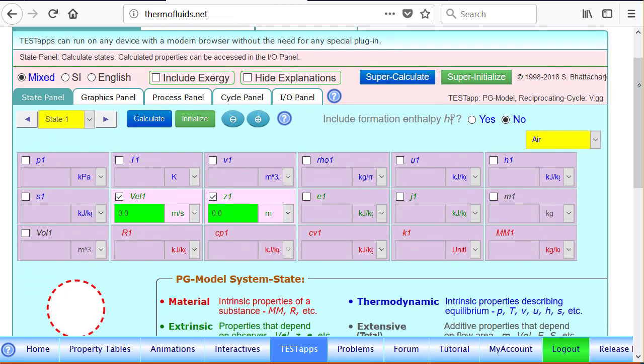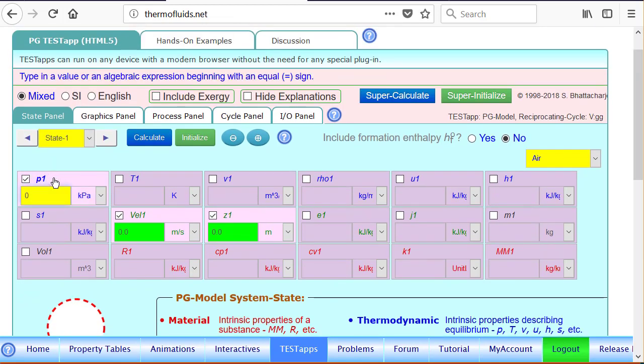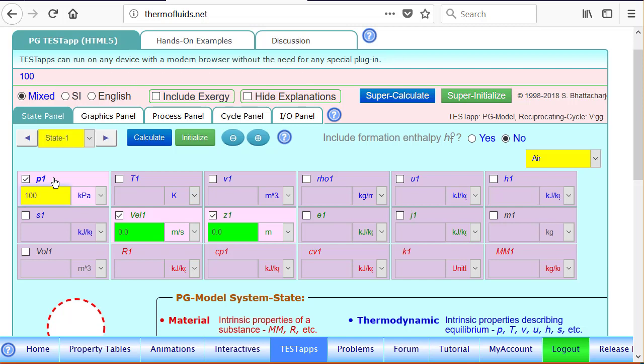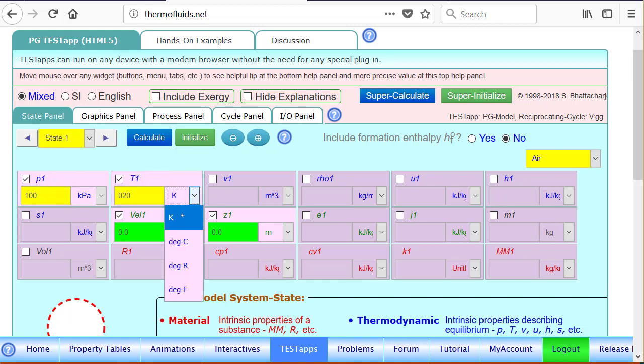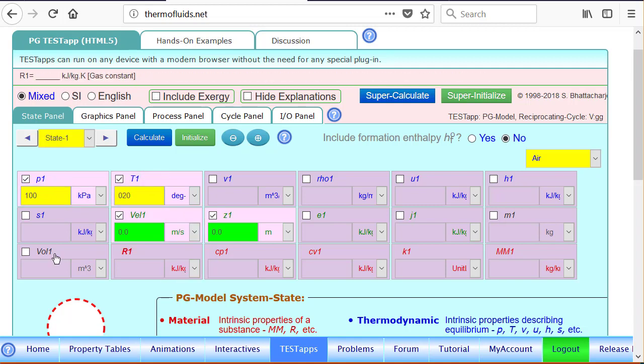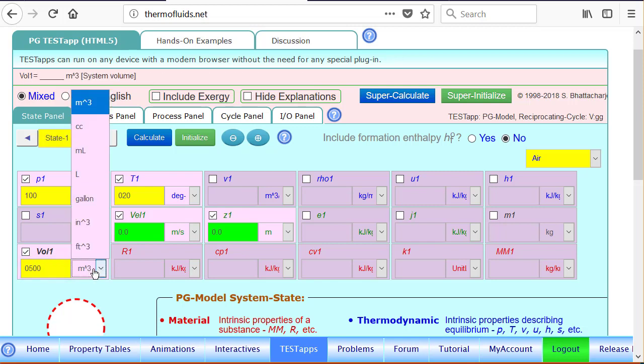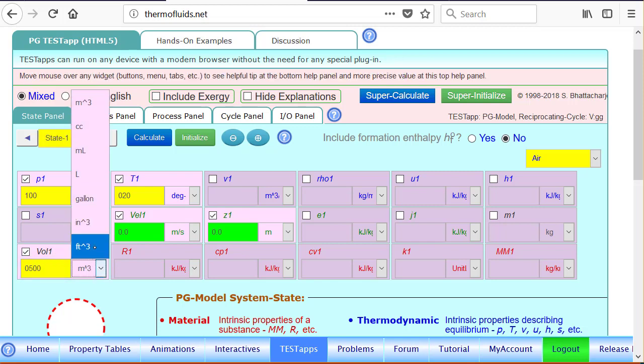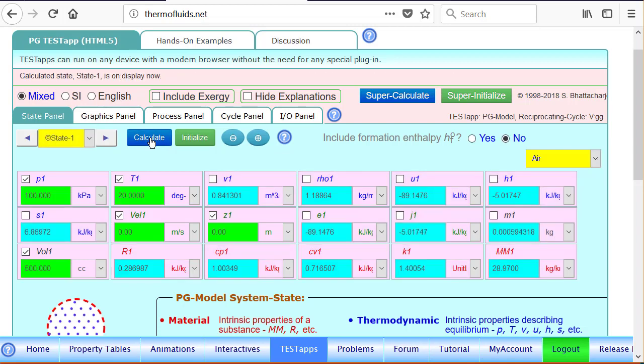As you can see they have been recorded here. R is 10, this is our compression ratio. Maximum temperature is 900 Kelvin. With this constant defined we can go to the state panel and start computing. We know the pressure is given for the state, 100 kPa, temperature is 20 degrees Celsius, and the volume is given to be 500 CC or centimeter cube. So we select CC and we calculate. State one has been completely found.